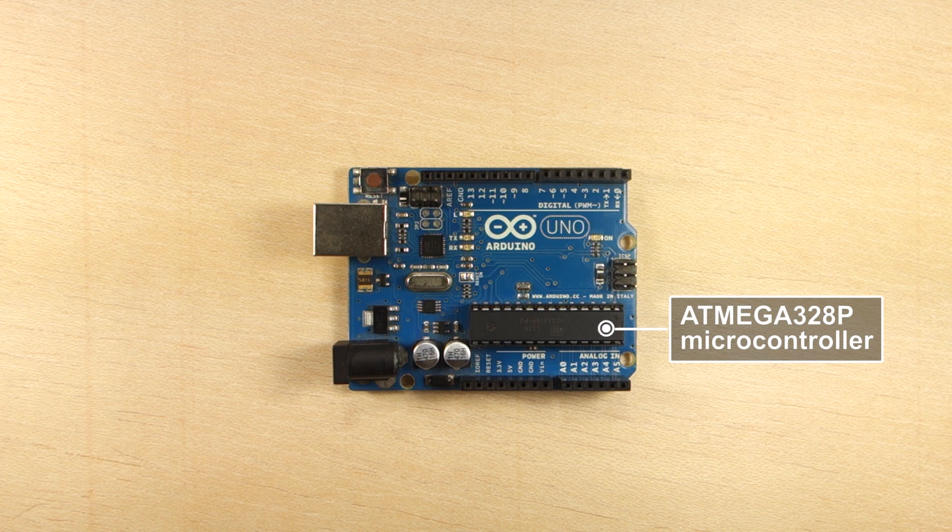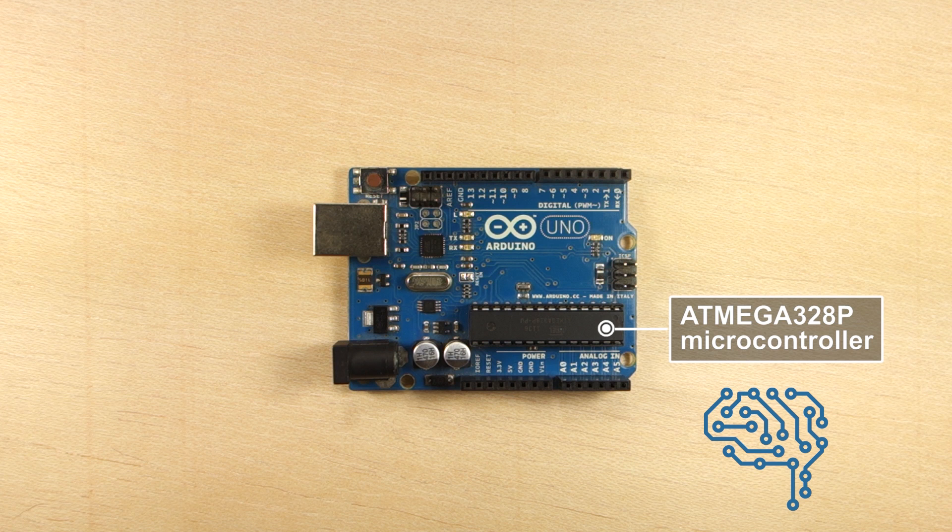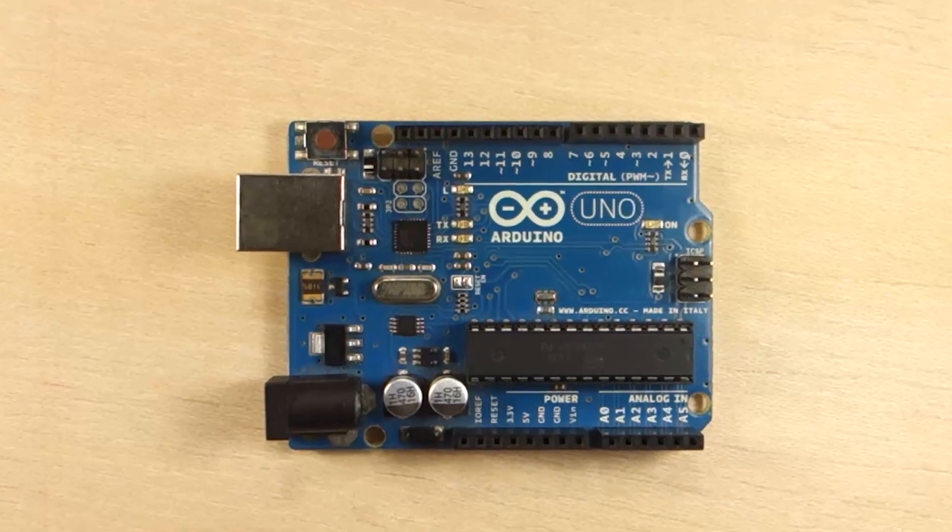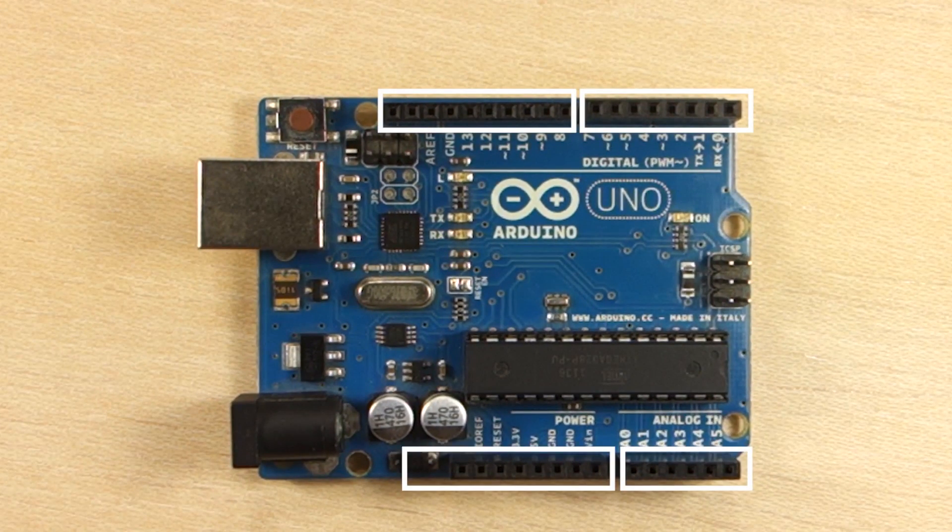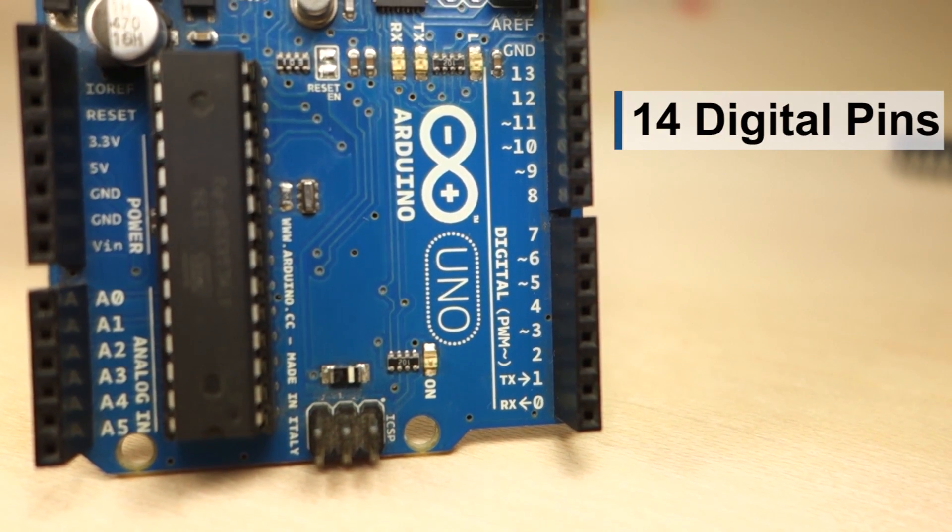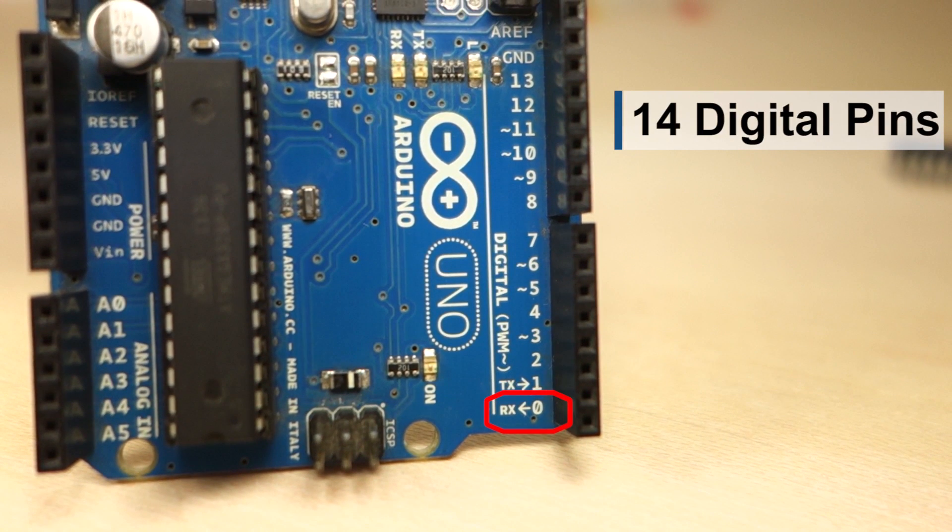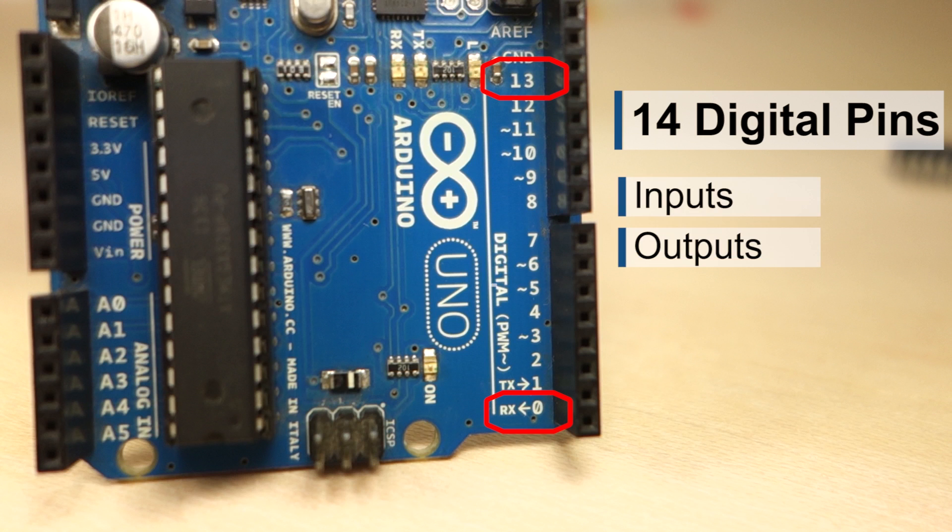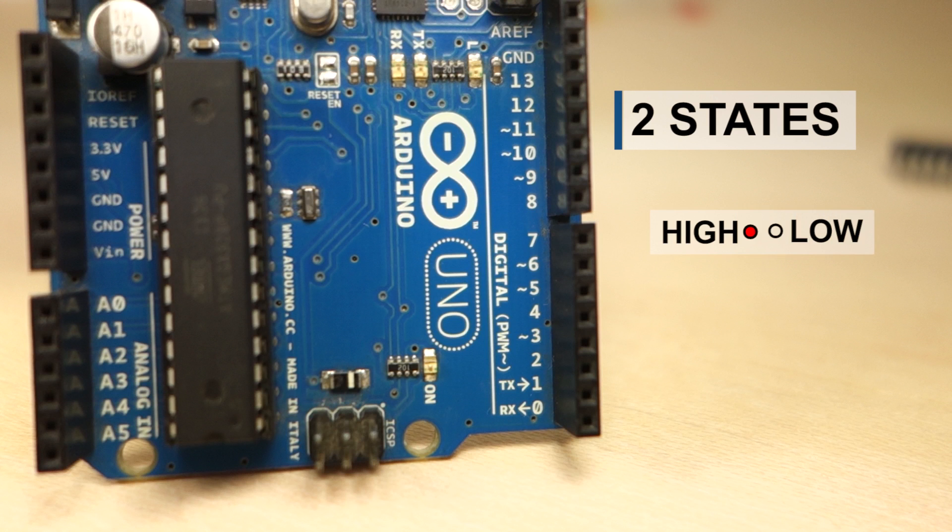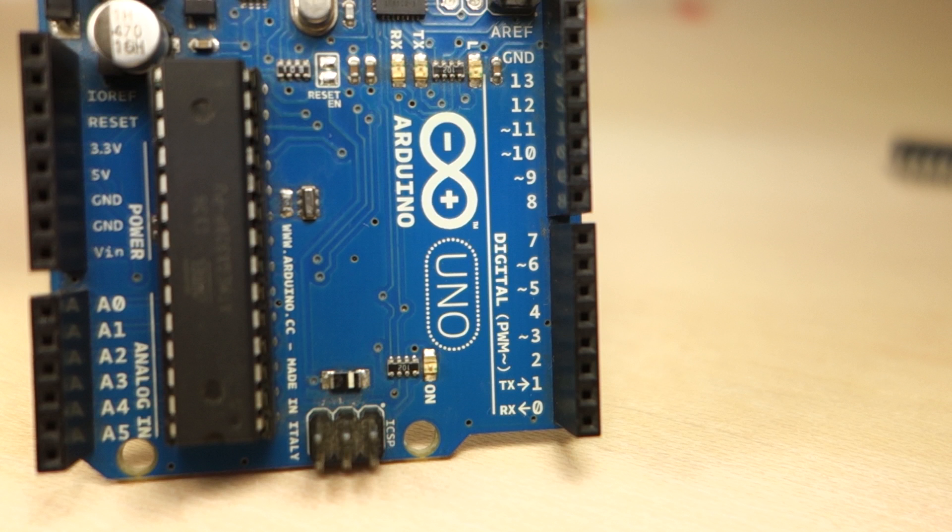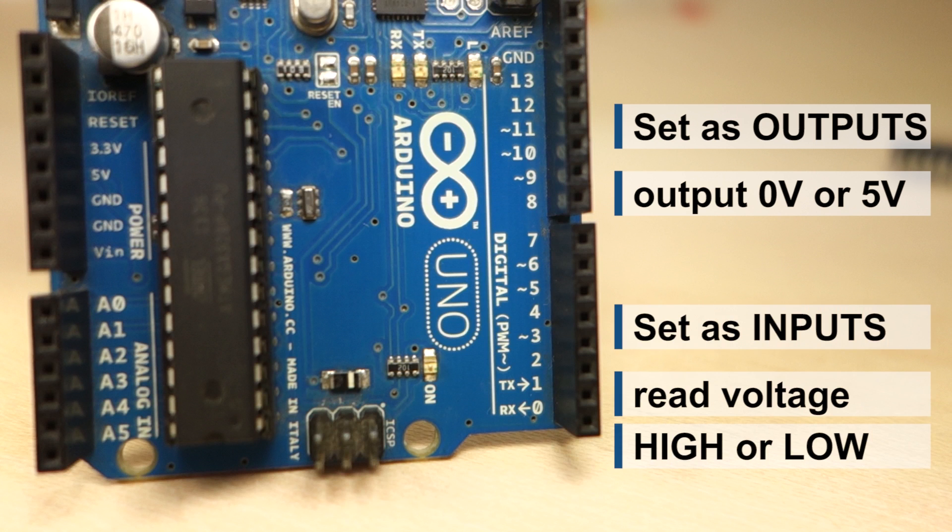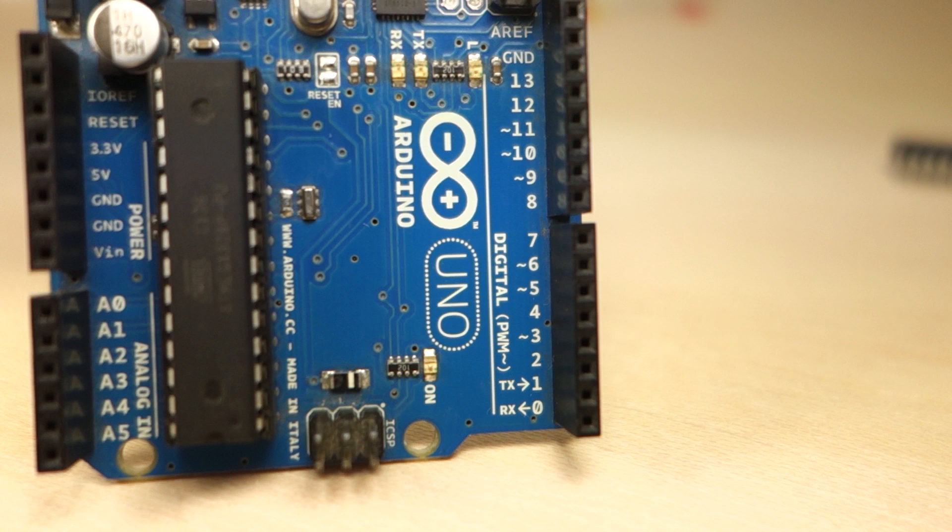The ATmega 328P microcontroller is the brain of the Arduino, and you program it to tell your Arduino what to do. The Arduino has two rows of header pins on each side. Here you have 14 digital pins labeled from 0 to 13 that can act as inputs or outputs. Digital means that they only have two states, high or low, which means 5 volts or 0 volts. When these pins are set as outputs, they can output 0 volts or 5 volts. When they are set as inputs, they read voltage. They can only read either high or low.